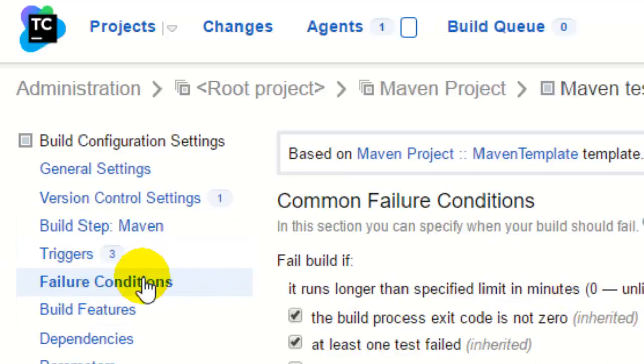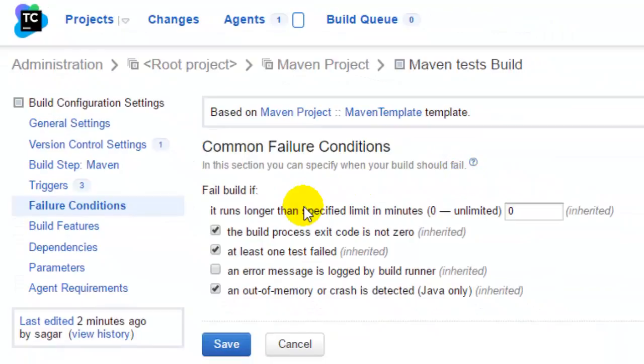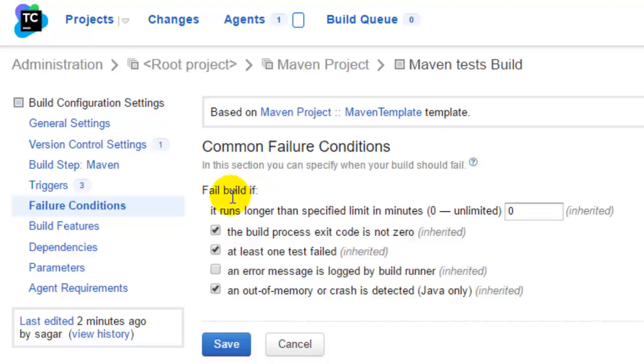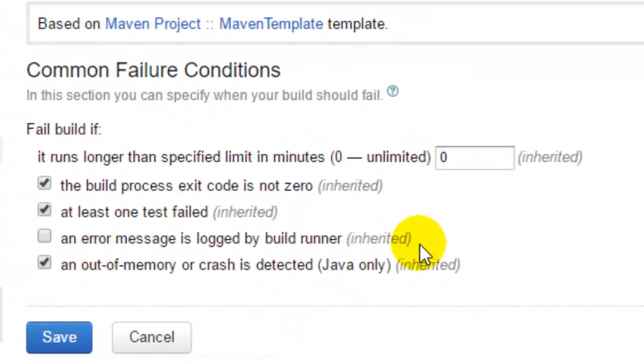In this page, you can specify when the build should be marked as failed. By default, TeamCity marks or fails the build if the build process exit code is not zero, or at least one of the tests failed, or an out-of-memory or crash is detected. All these are default settings, so whenever any of this happens, that build is marked as a failed build.